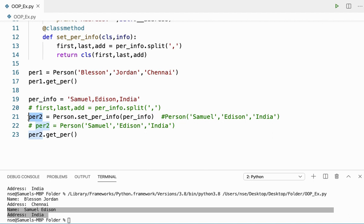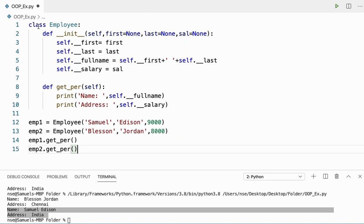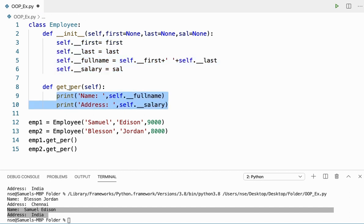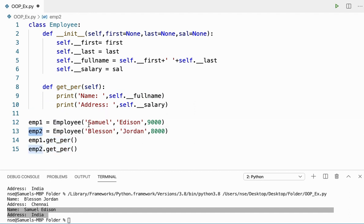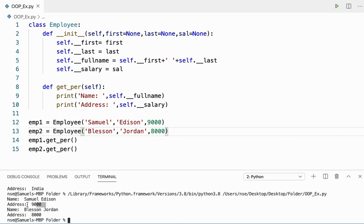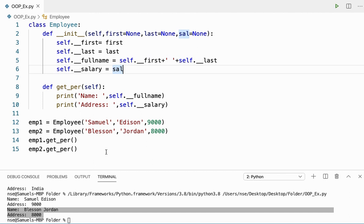That's it for class methods. Let me tell you some examples for static methods. Let me clear this out and give a different example. In this example I have a class called Employee with instance variables first, last, full name, and salary, and I'm printing details with the get_per method. I'm creating two objects emp1 and emp2 and passing some values.